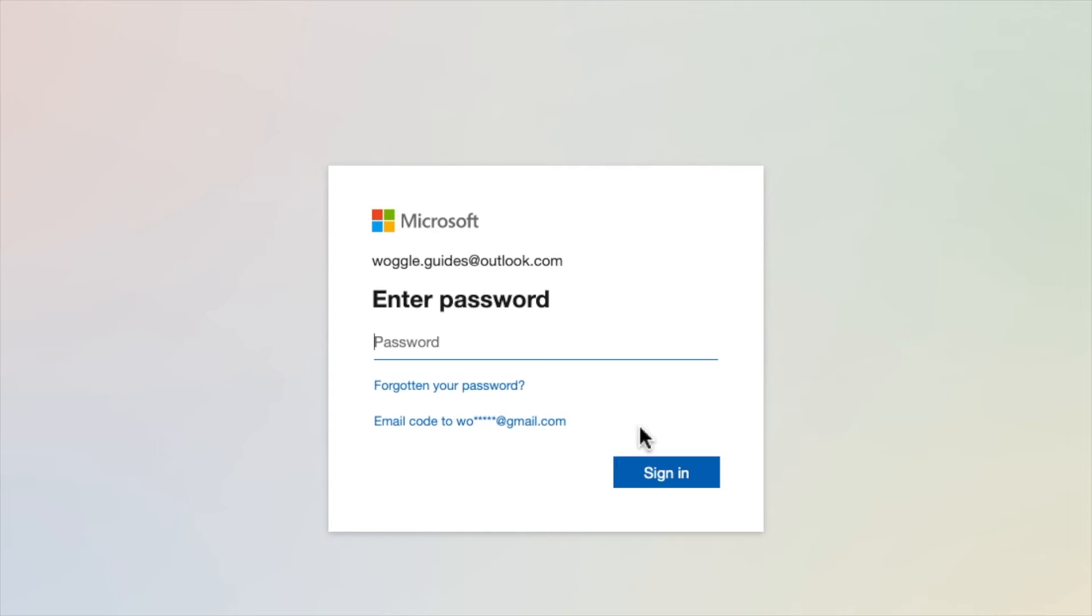This displays a password entry page. I'll quickly add that and click on the blue next button to continue.